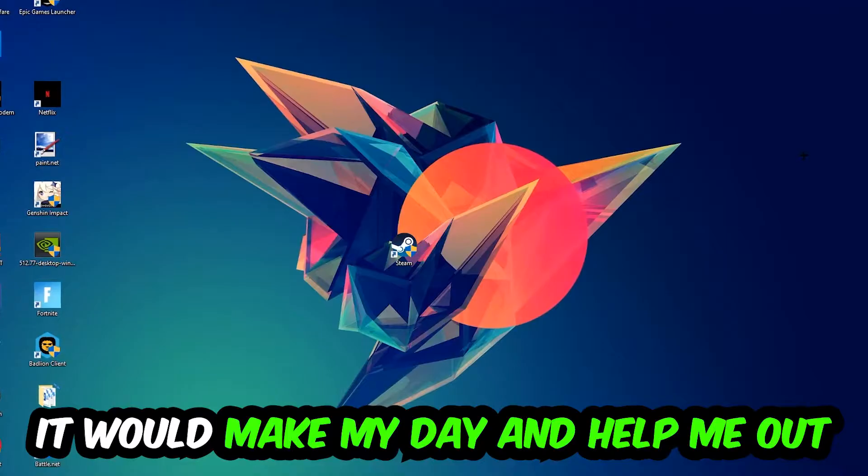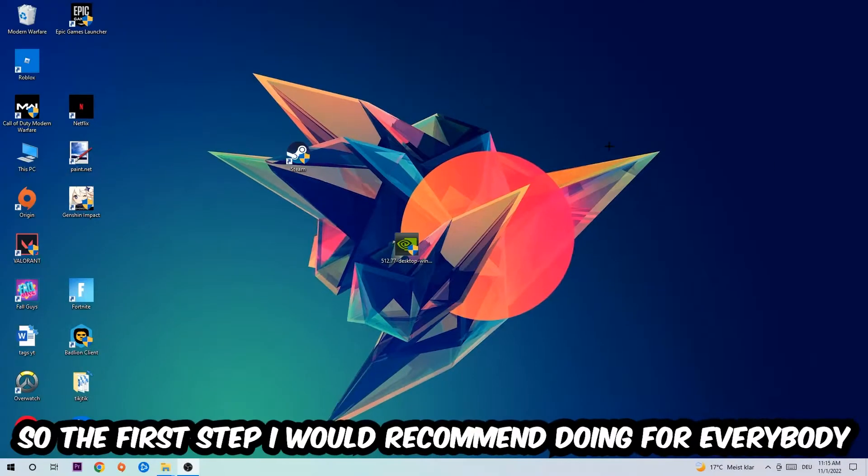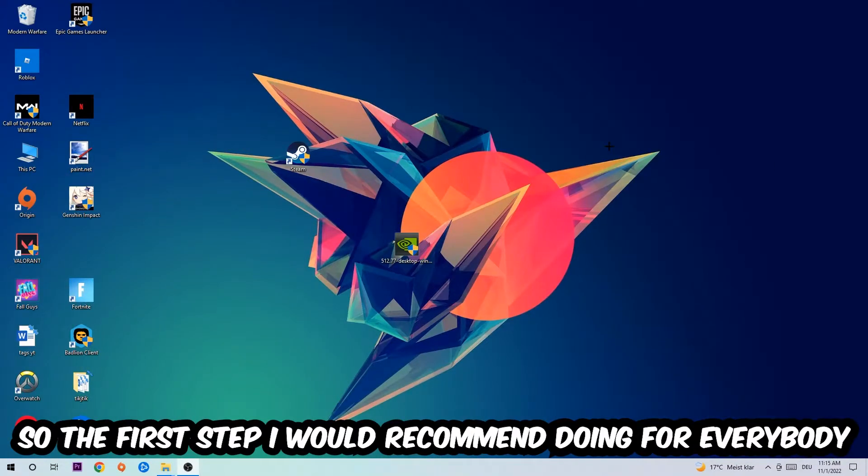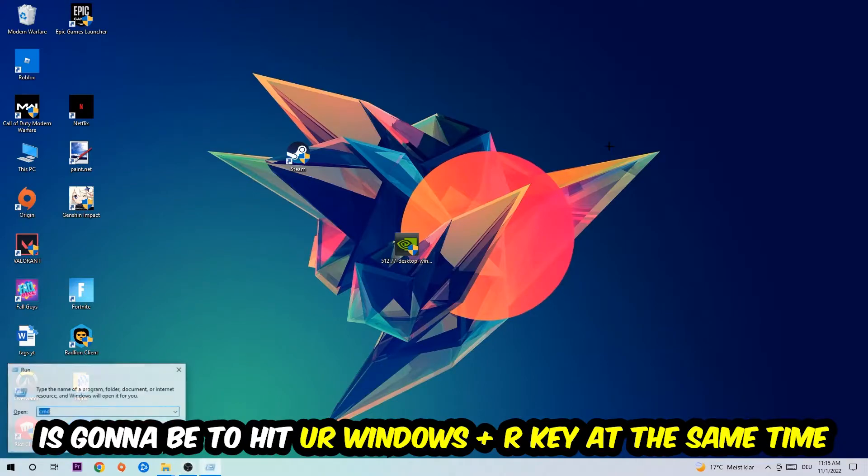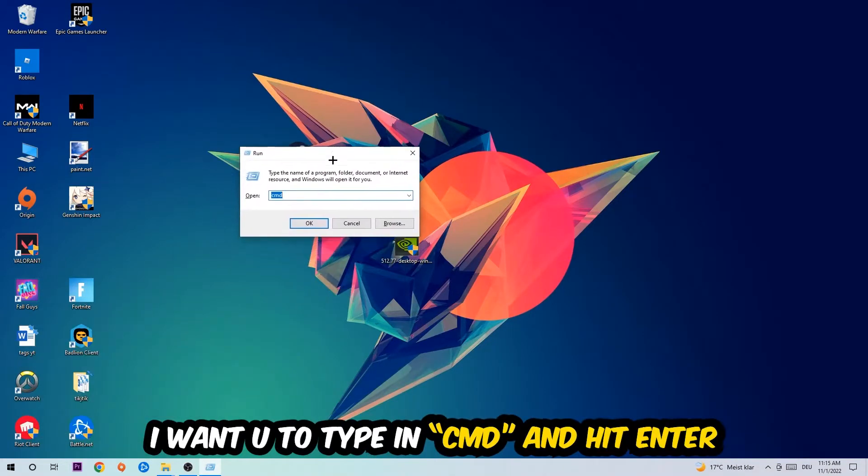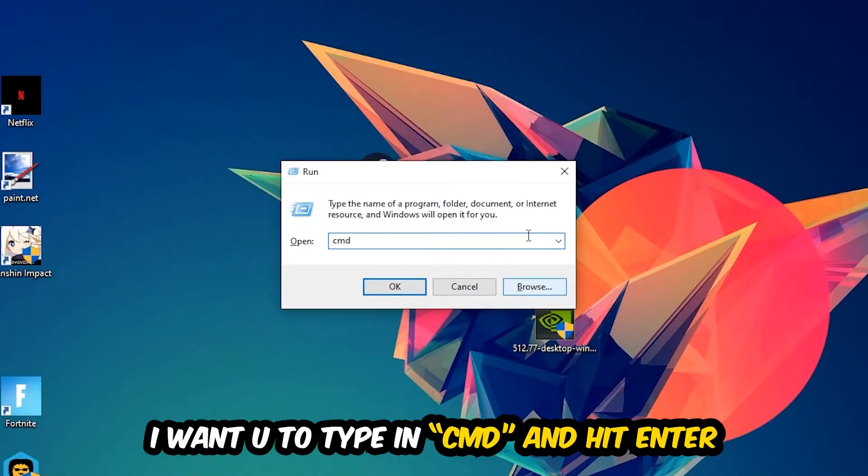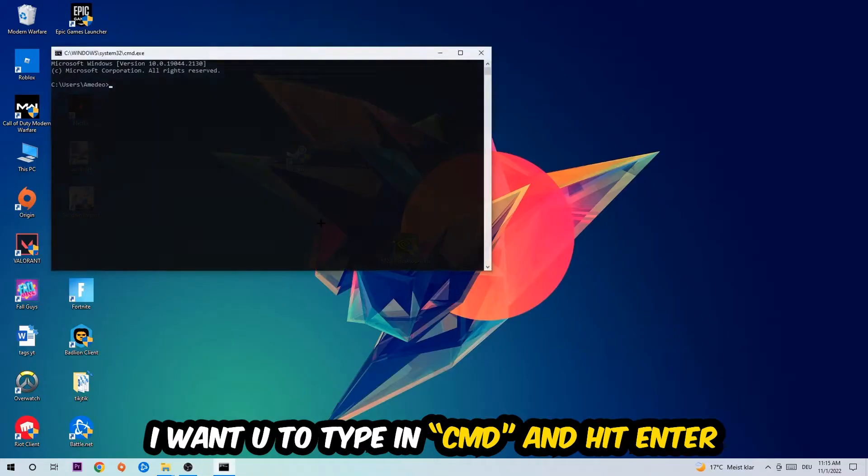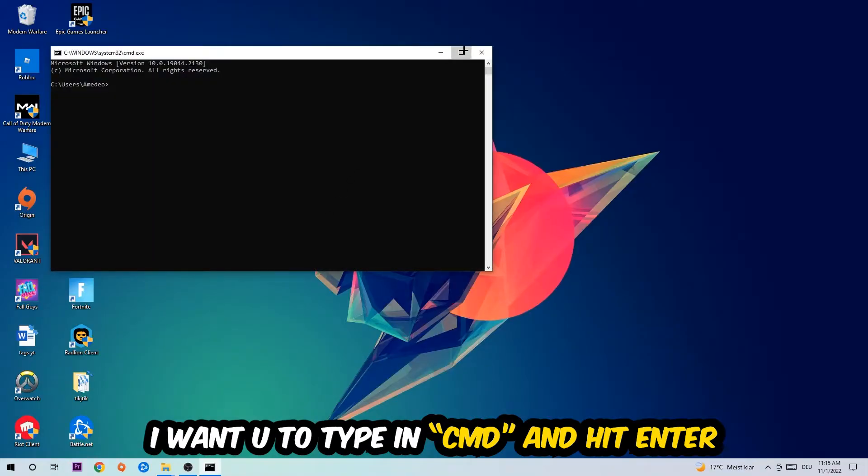The first step I would recommend for everybody is to hit your Windows and R key at the same time. This tab will pop up. I want you to type in CMD, then hit Enter or OK.